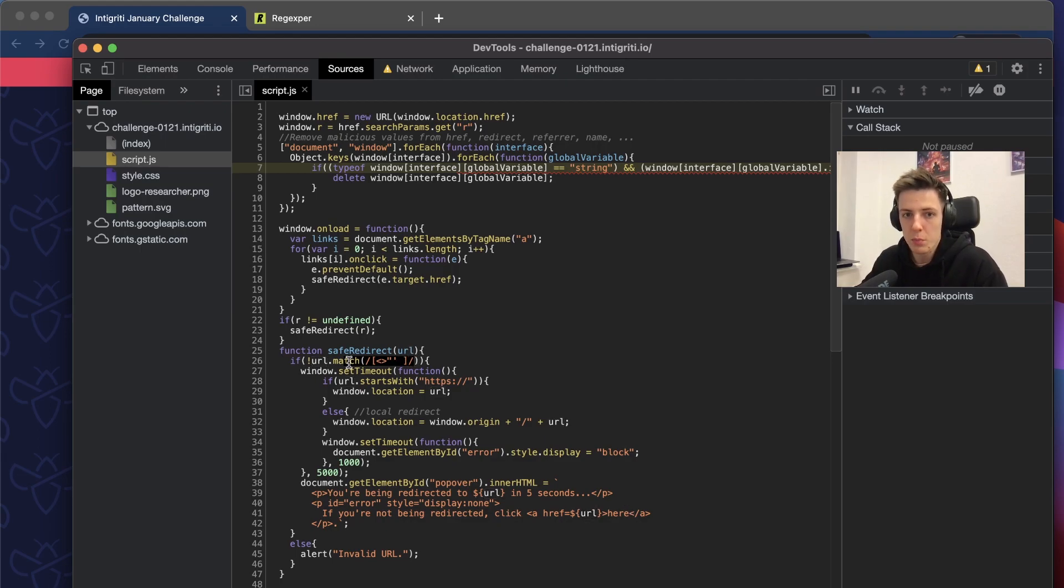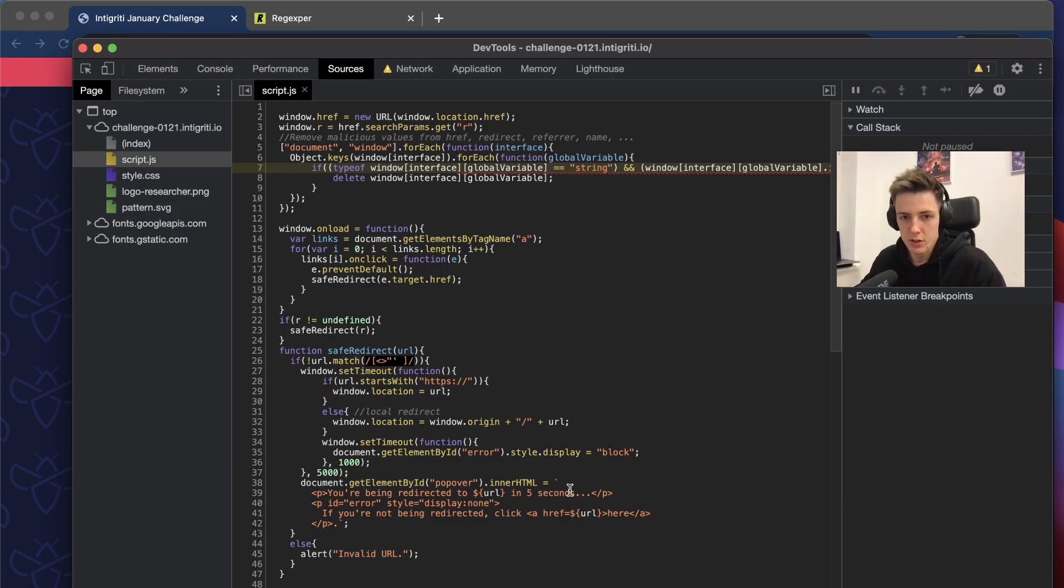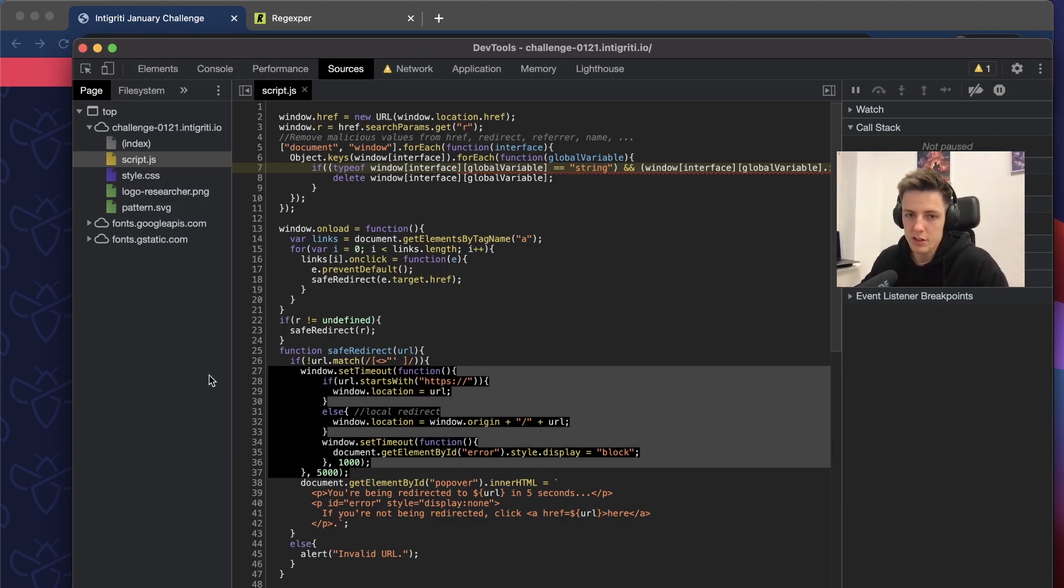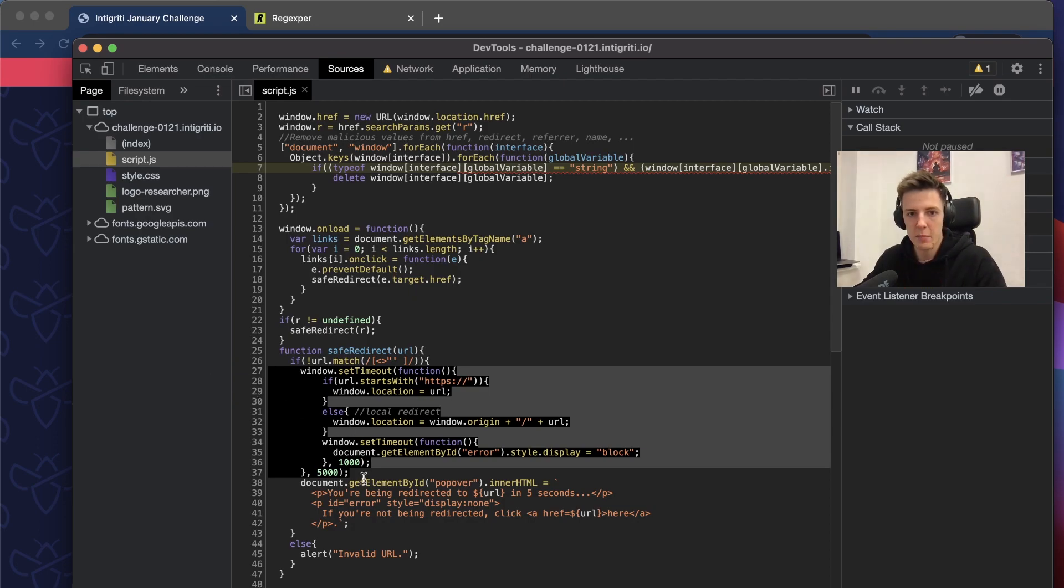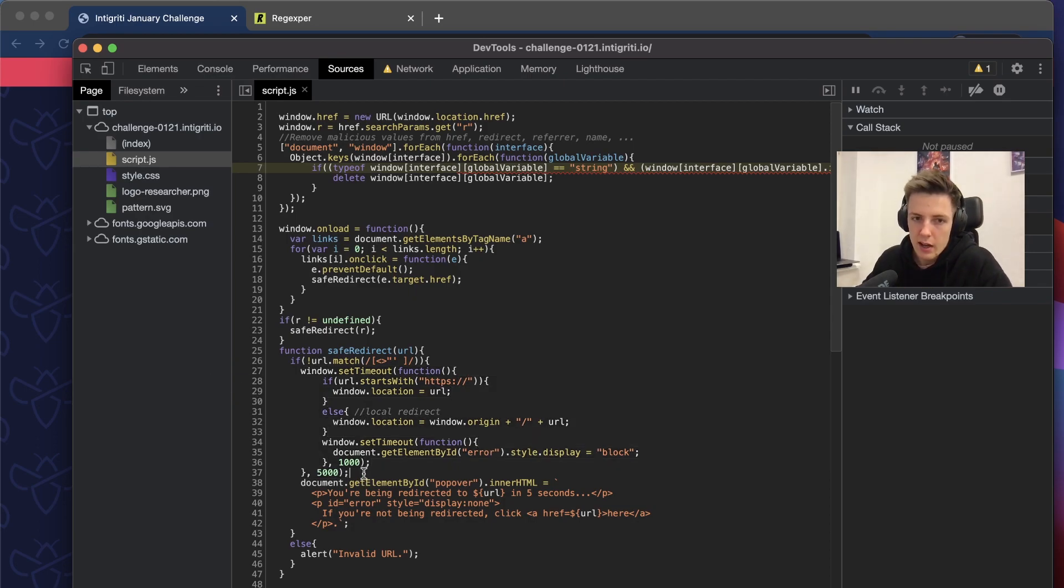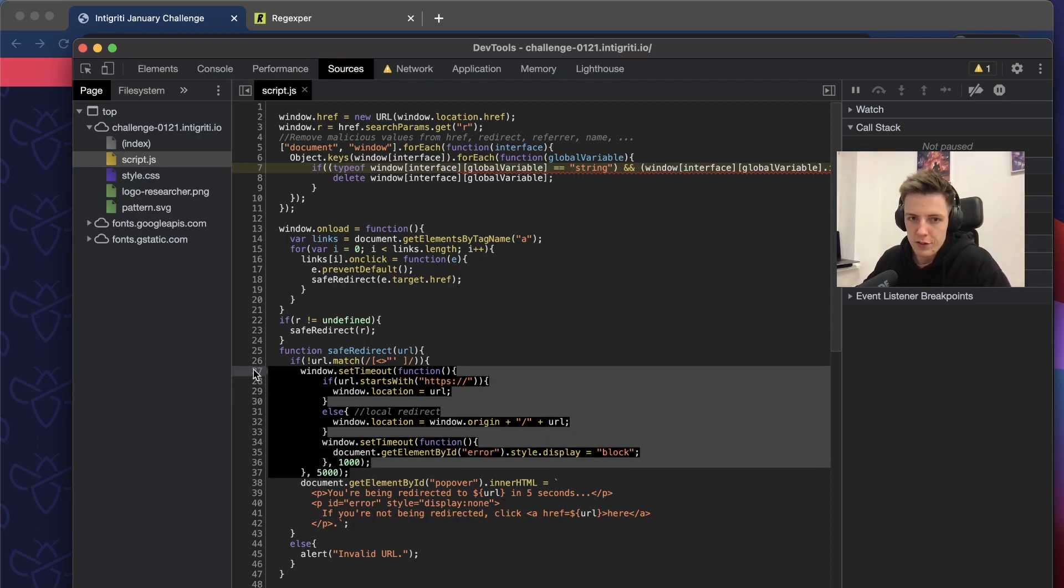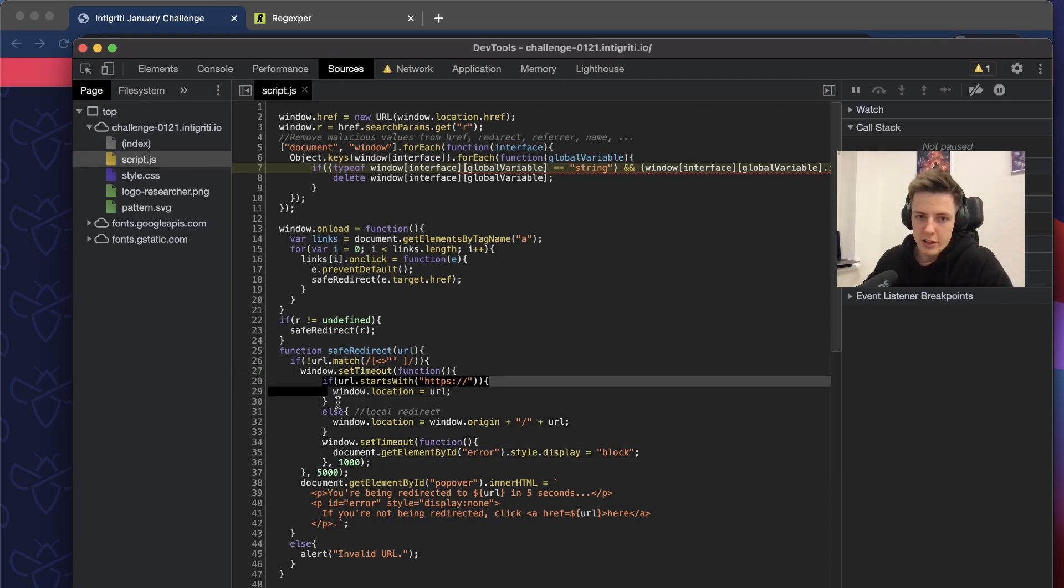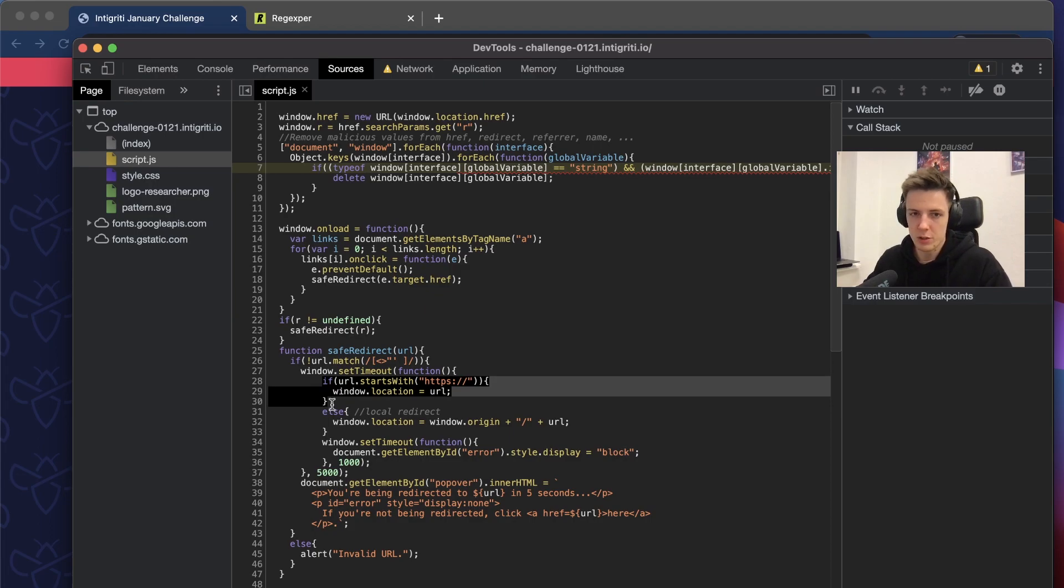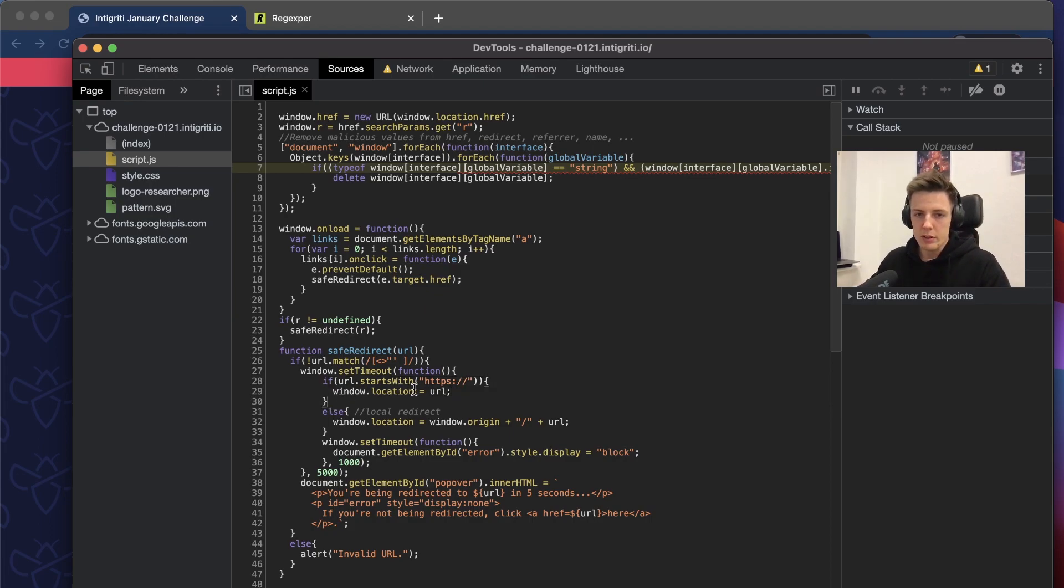Then it adds to the innerHTML some popup. As you can see, the URL is put into HTML. You're probably thinking that, oh wow, what an easy XSS. Yeah, we'll use that to execute code on that page. We have to bypass the verification here, but we'll do this later.